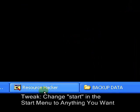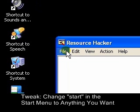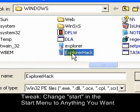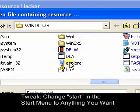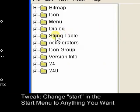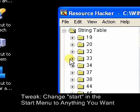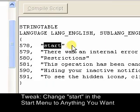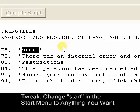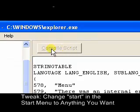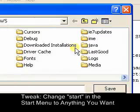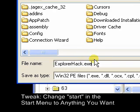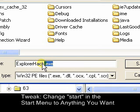Now bring up Resource Hacker and go to File > Open and look for Explorer. Click on Explorer and open it. Now, click on String Table and go to String Table 37 and click on 1033. Right here is where it really starts. This is 'Start' — as you can see. You're going to rename it to whatever you want. I'm going to name it 'Menu' and then compile the script. Once that's done, go to File and Save As. Save the file as 'ExplorerHack' with the .exe extension — make sure you do .exe or else it will just be an empty shell. Save it and close this out.